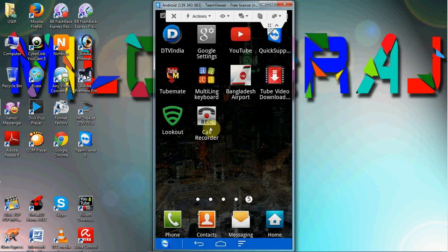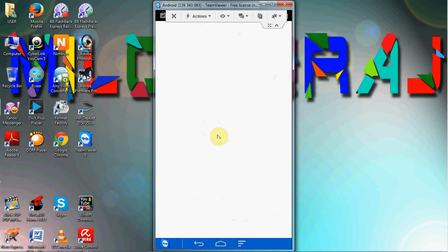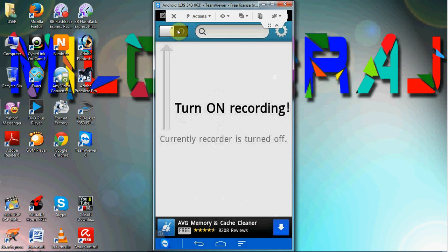Call Recorder. Turn on the recording. This is the setting.